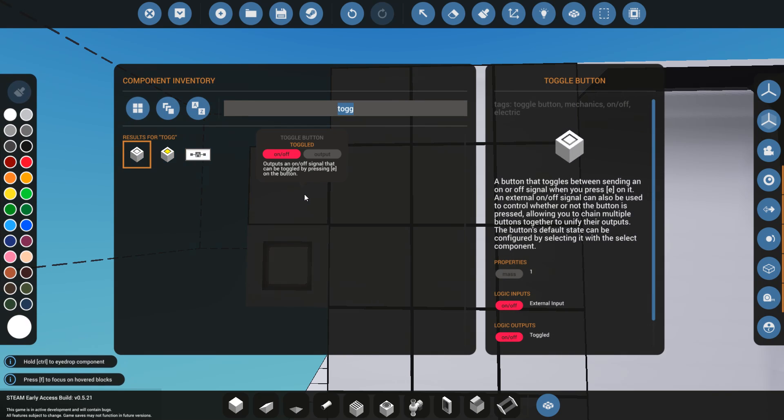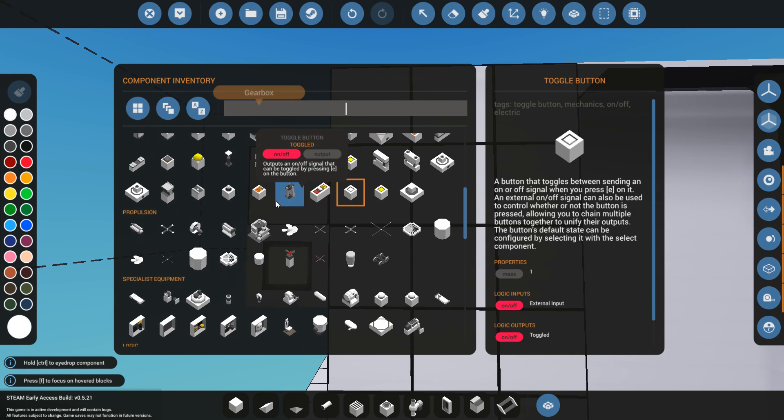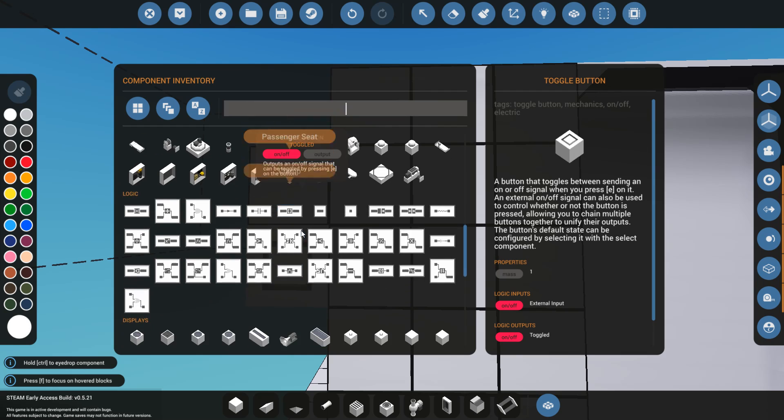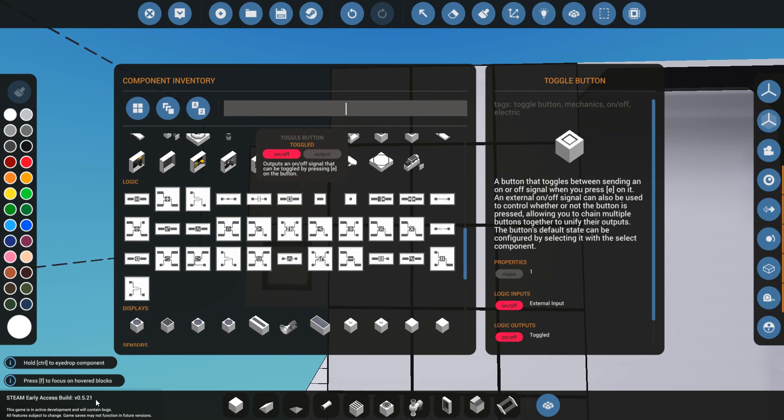What you need to do in order to fix this is add a logic circuit to it. So we're going to go ahead into the logic department down here, and I'm on version 5.21 before I forget to mention that, so by the time that you're watching this, it could be vastly different.